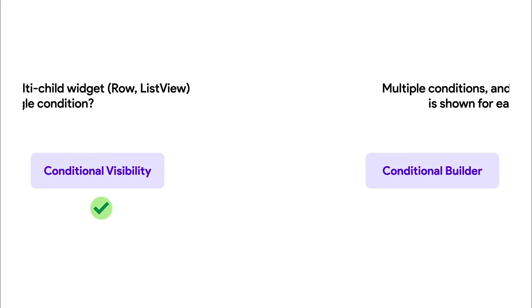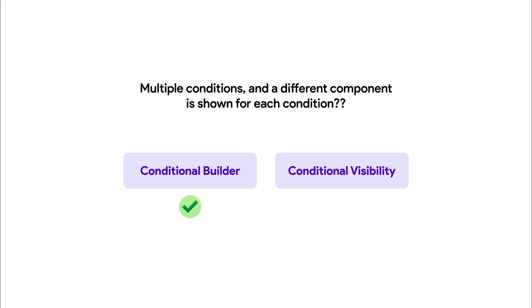Additionally, use Conditional Builder when you need to switch between multiple UI elements based on different conditions. It ensures only one element is part of the widget tree at a time, improving performance.